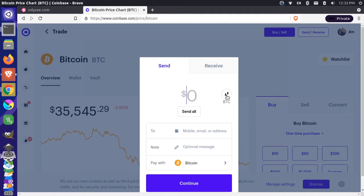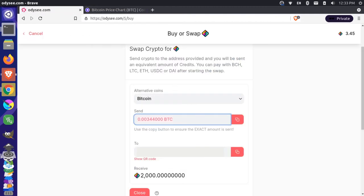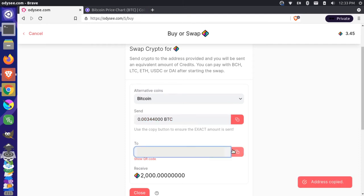And then I'm going to change this to the Bitcoin amount and I'm going to paste that in there so we want this to be represented in Bitcoin not in dollars and then over here I'm going to copy my wallet address.